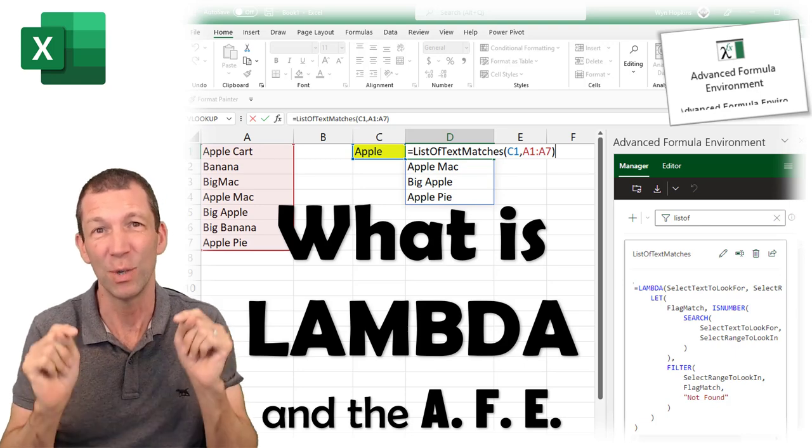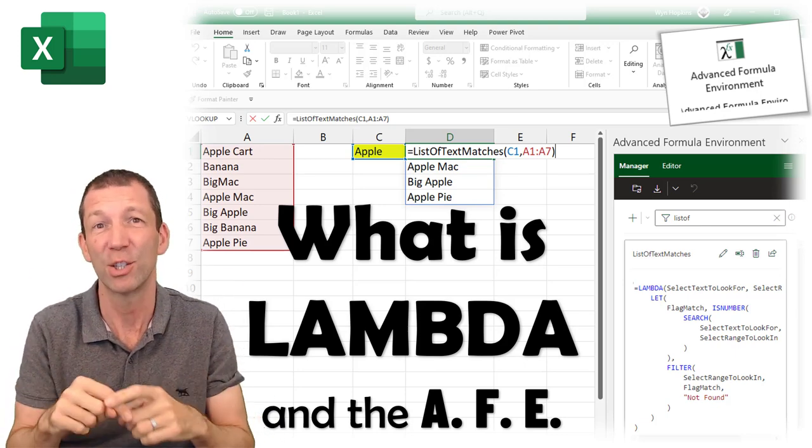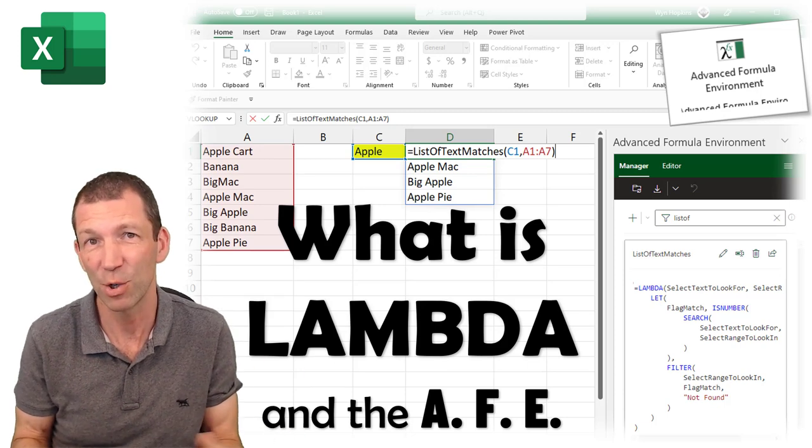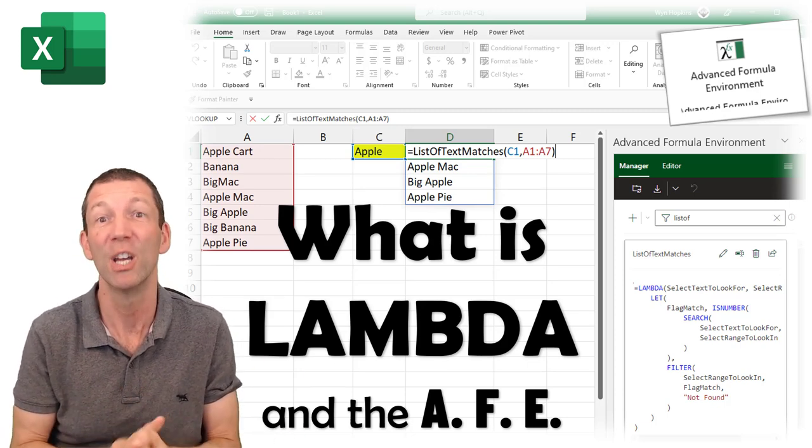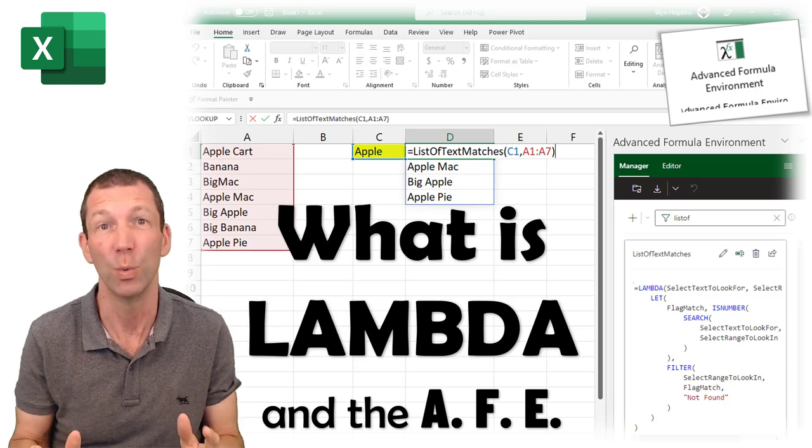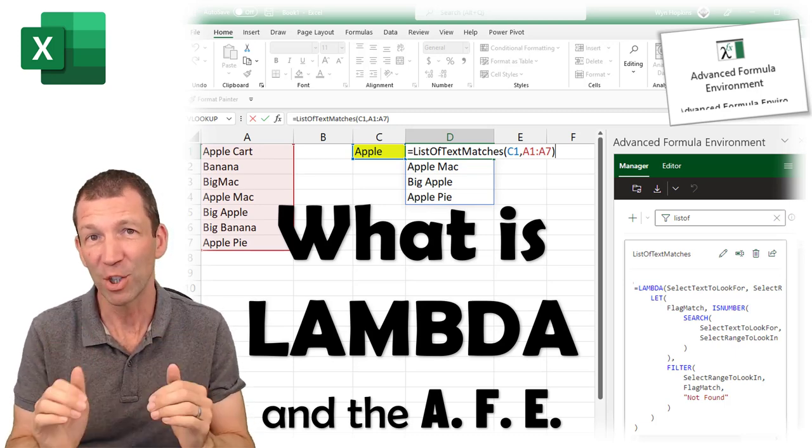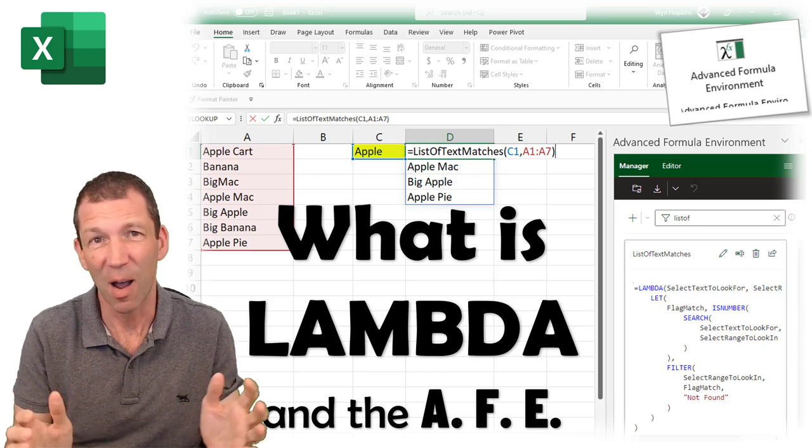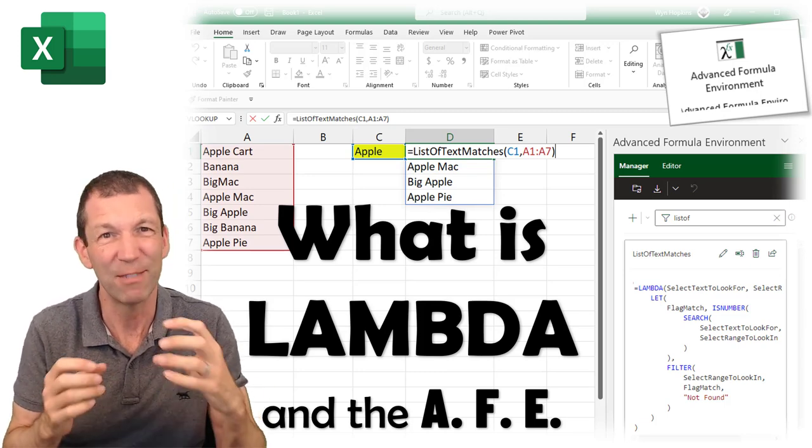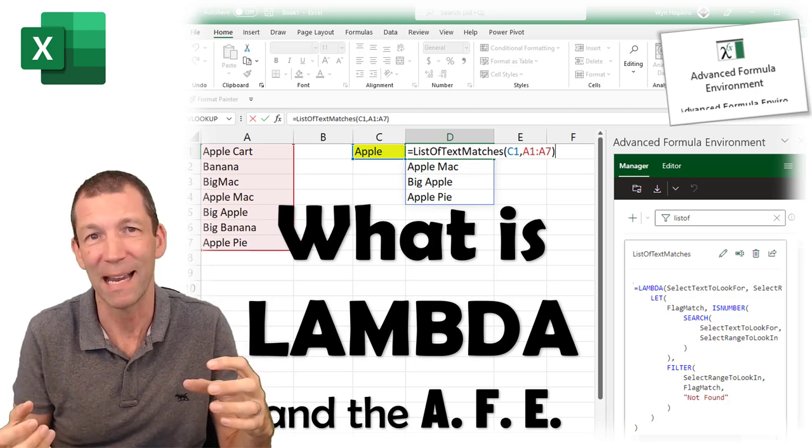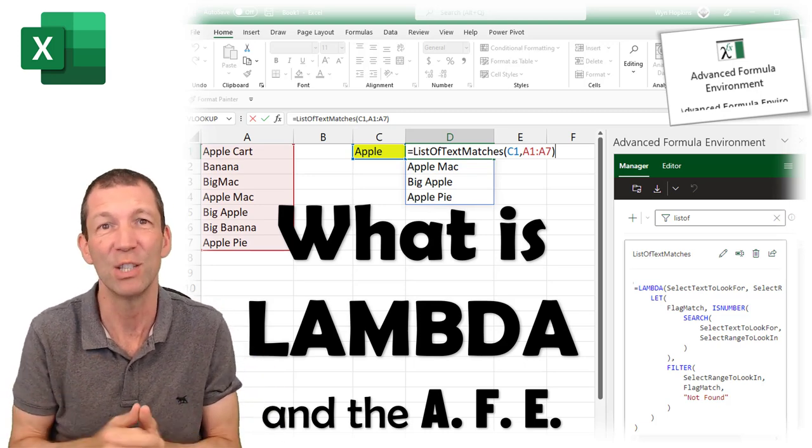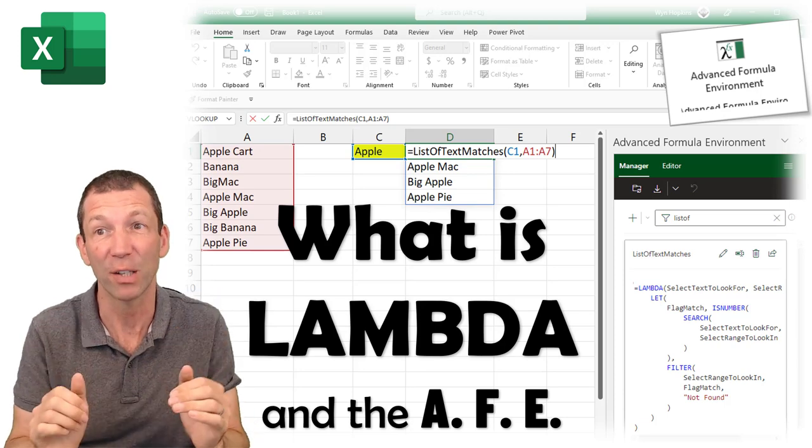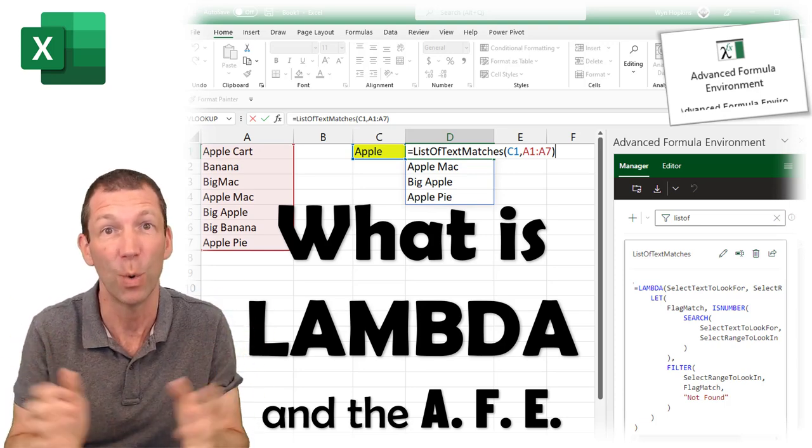So go to file, account, and then check what channel you're on. If you're on the current channel, then click update and you should have it. Keep refreshing, maybe close down Excel a few times and reopen it. It should show up as of recording February 11th, 2022. This is a video that you need to have a look in the description notes below to check for any updates I've posted or any new videos because things will change.